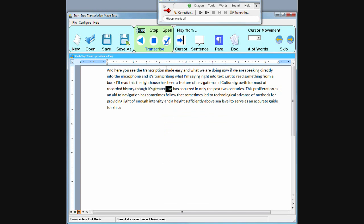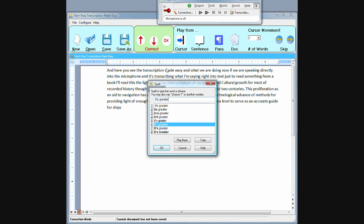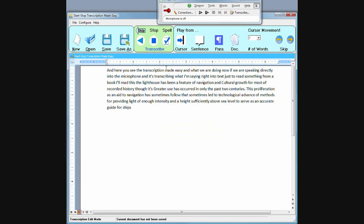Now let's say the word greater, the word greater is wrong and I could change that to something else like it's greater. Use has occurred in only the past two centuries. Now these corrections as I'm making them will go right into Dragon and improve the accuracy of the user profile once I've saved the document.